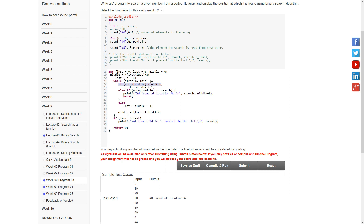If the middle element is equal to the search element, we print that the number has already been found at that location, as stated in the problem.